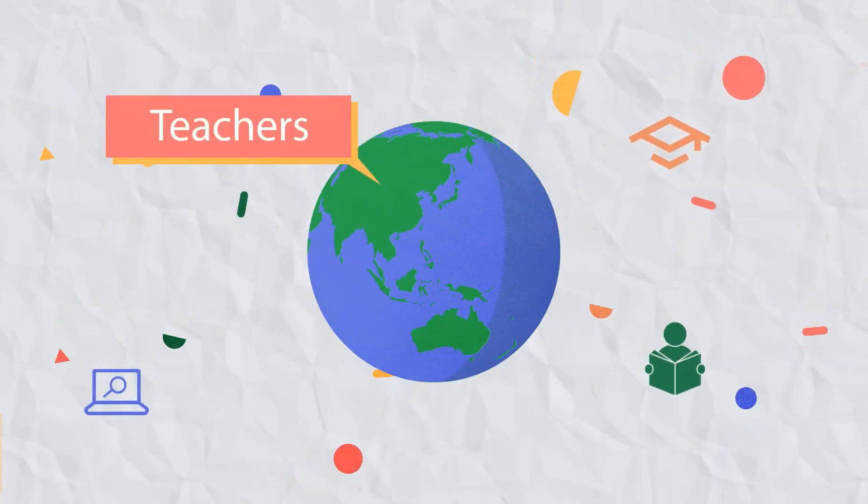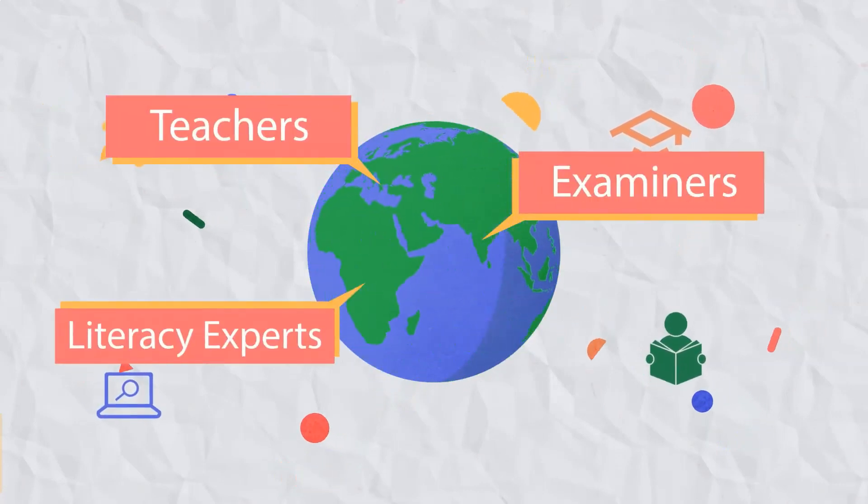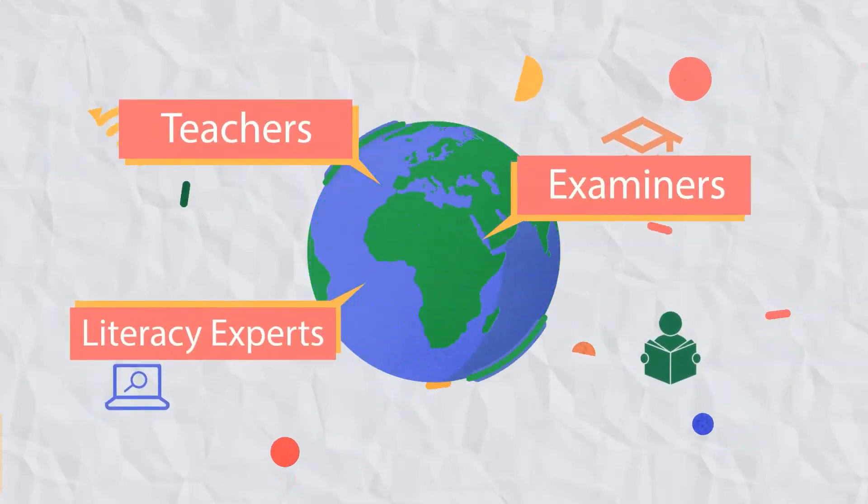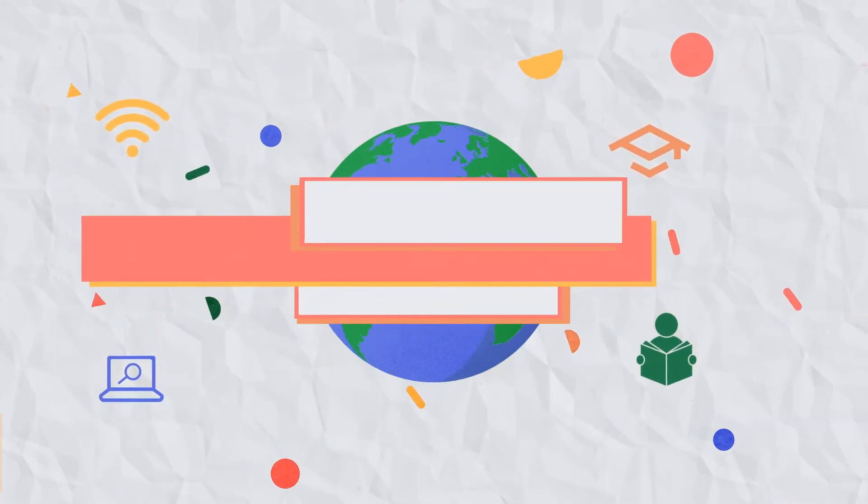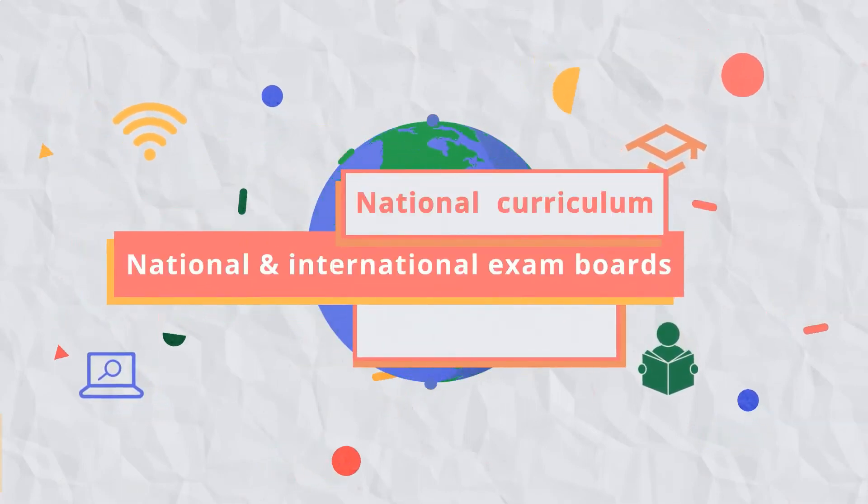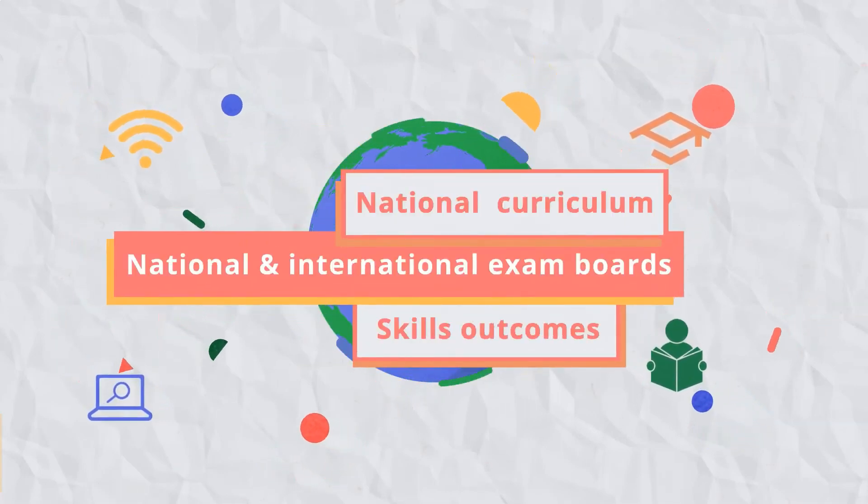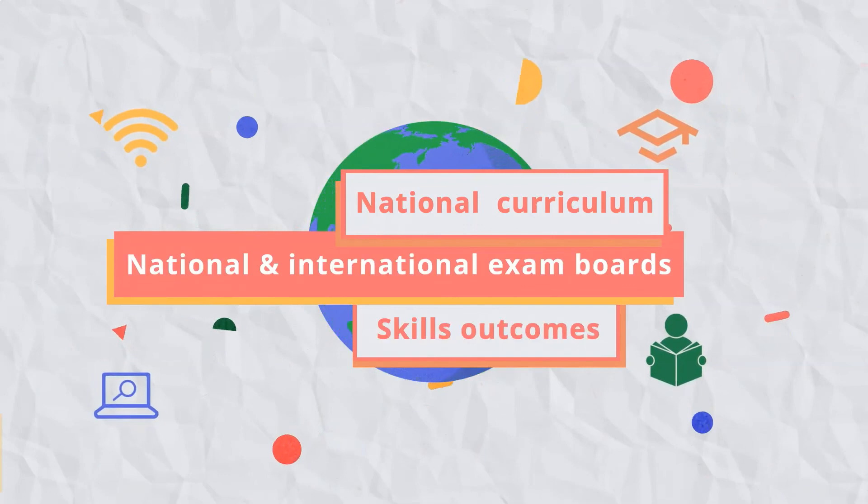All GoLearn schemes of work and lessons have been developed by experienced teachers, examiners and literacy experts and are mapped to your national curriculum, national and international exam boards and skills outcomes.